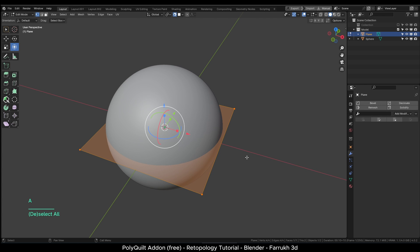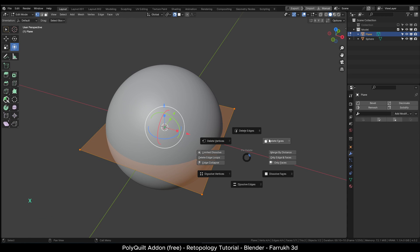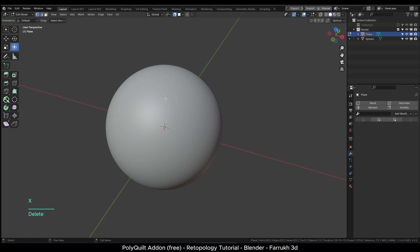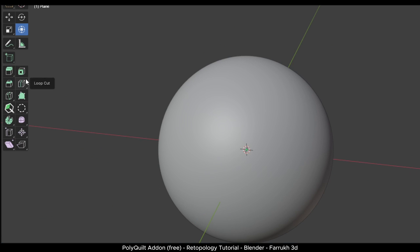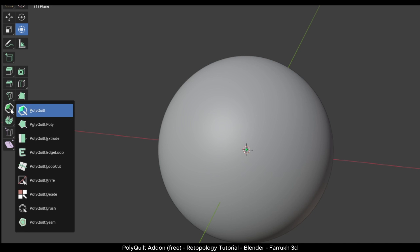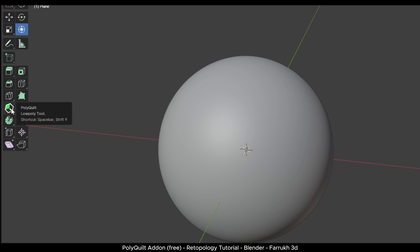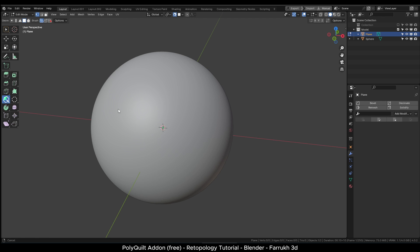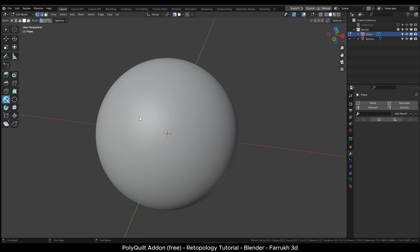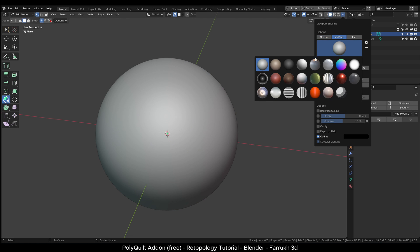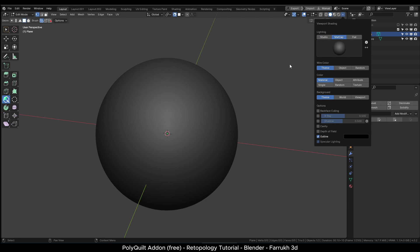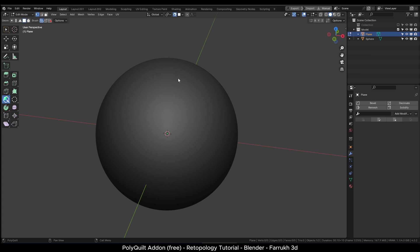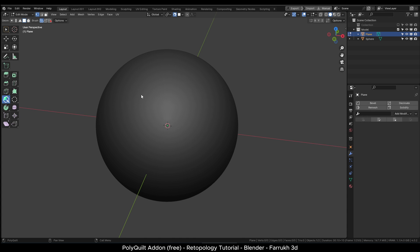Press A to select the single plane face and press X to delete it. In the left side toolbar, you should see the PolyQuilt button. If you long press the button, a menu will open which will show additional tools which we can use. We will select the first main button. I am just going to change the viewport matcap material so we can see the results a bit better.